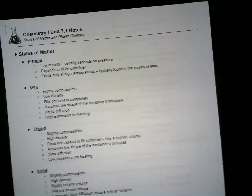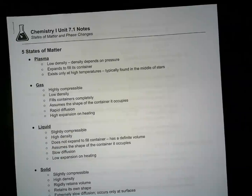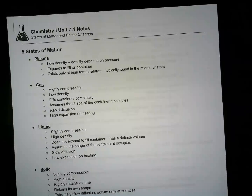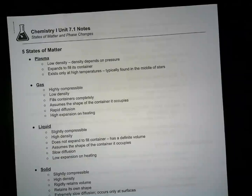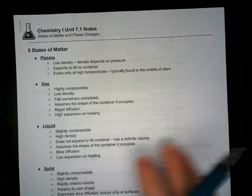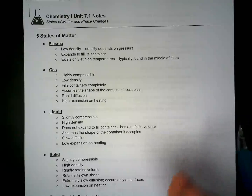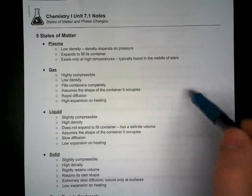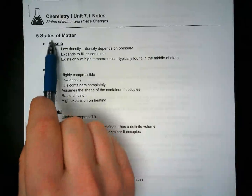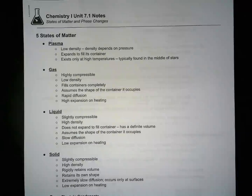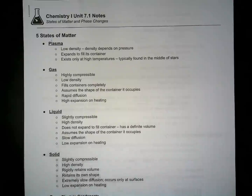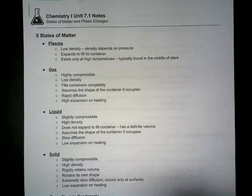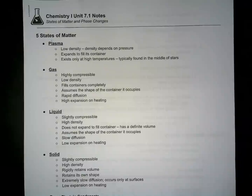Hey there guys, this is Mr. Schielen with Unit 7.1 Notes, covering the states of matter and phase changes. So real quick, because this is pretty much just a review of things we went over in Unit 2. In Unit 2 we looked at the states of matter, and we went into some depth into the different states of matter, how it related to chemical changes and physical changes.